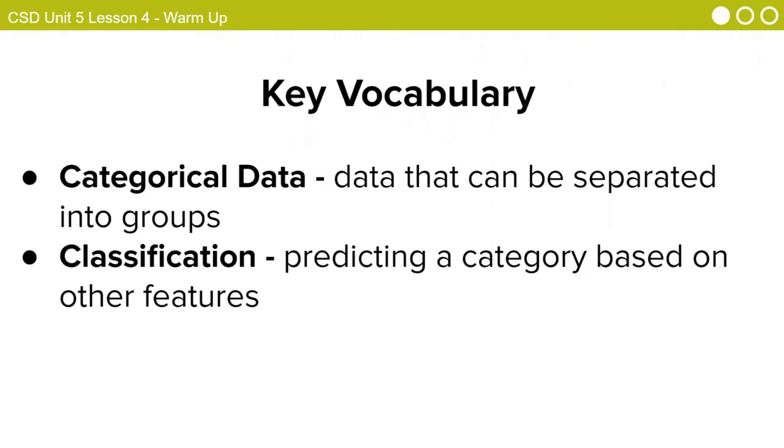Here are two key vocabulary words we need for this lesson. Categorical data. This is data that can be separated into groups. And classification. Predicting a category based on other features.